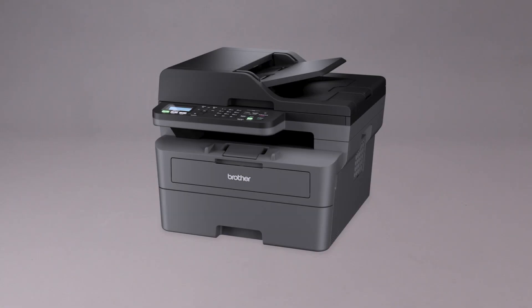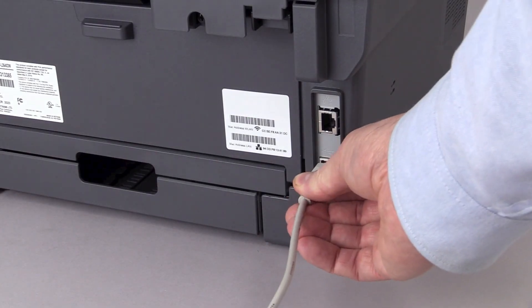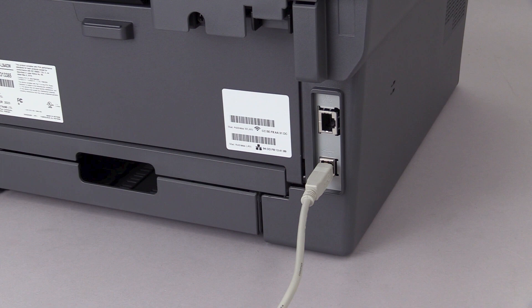We'll begin by connecting the machine to your computer with a USB cable. Cable lengths over 6 feet are not recommended. Verify that your machine is powered on.